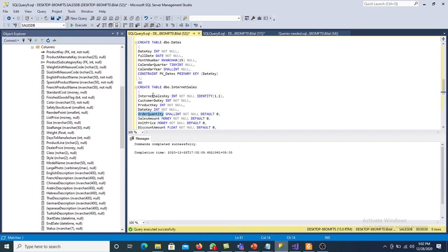Here we can see that the fact table internet sales is at the middle, while customer, product, and date are the three dimension tables around it. Dimension tables are directly connected with the fact table. That is the process for the creation of the star schema. Next, we will discuss how to move the data from AdventureWork DW 2019 to this schema using SSIS. If you have any questions, please ask.